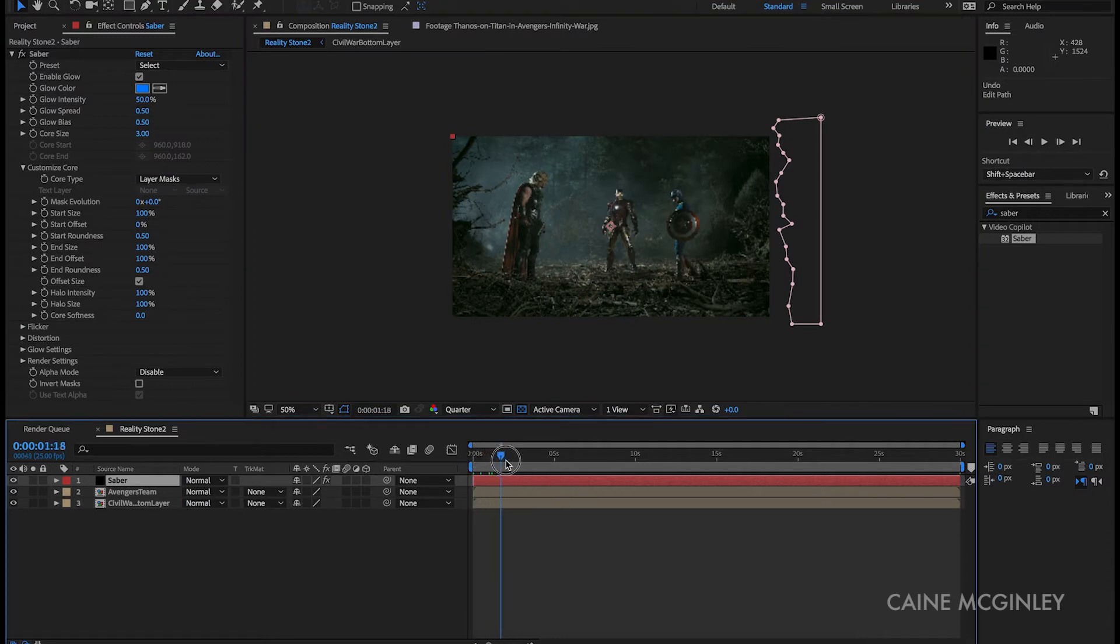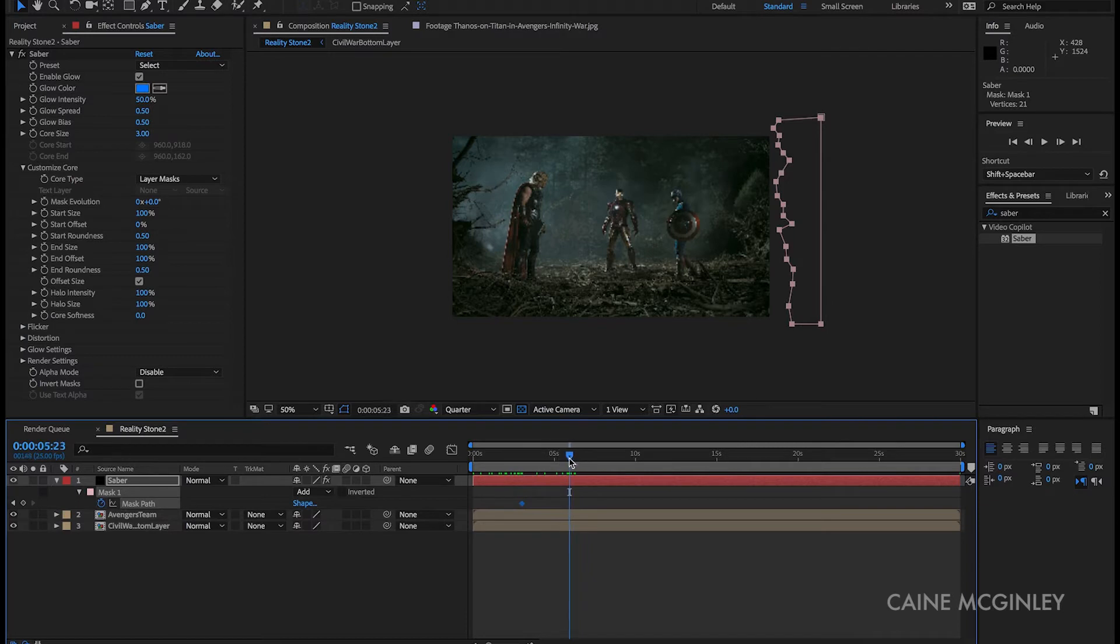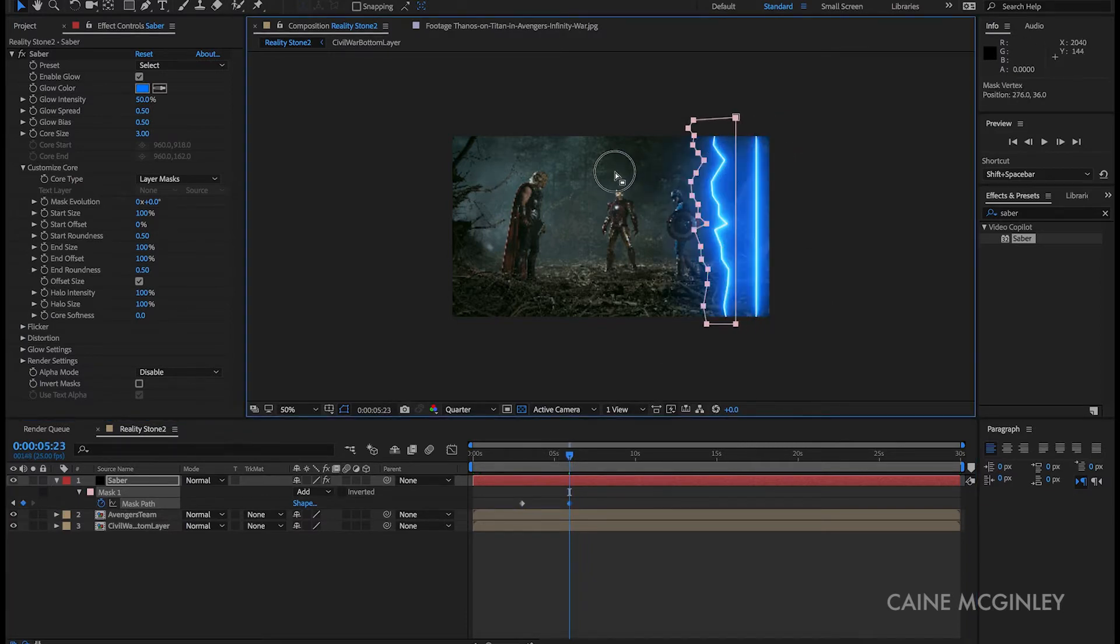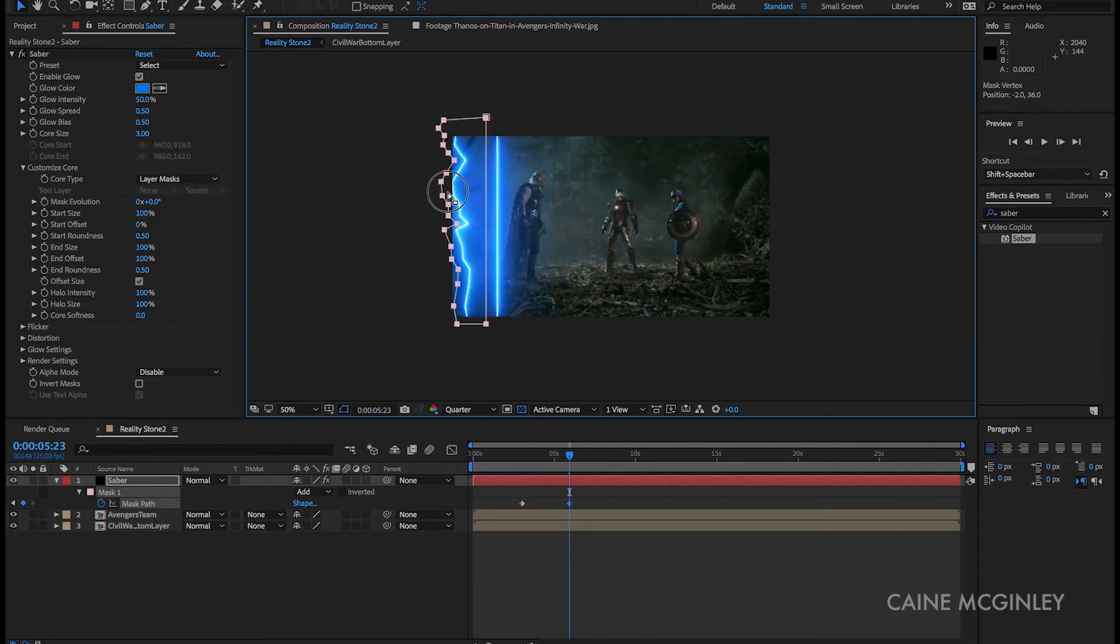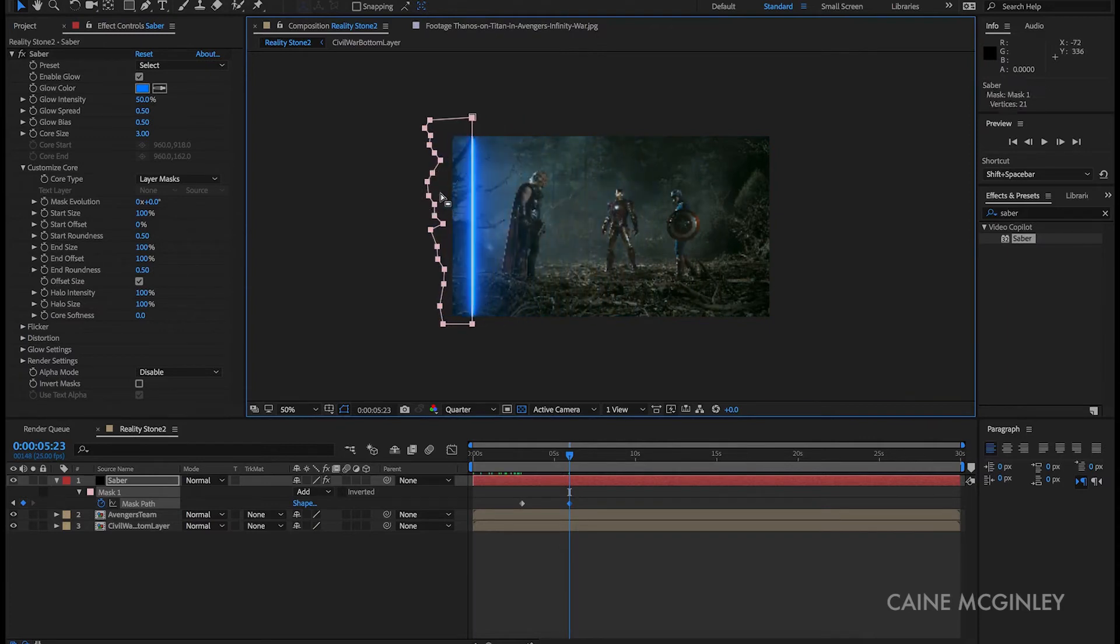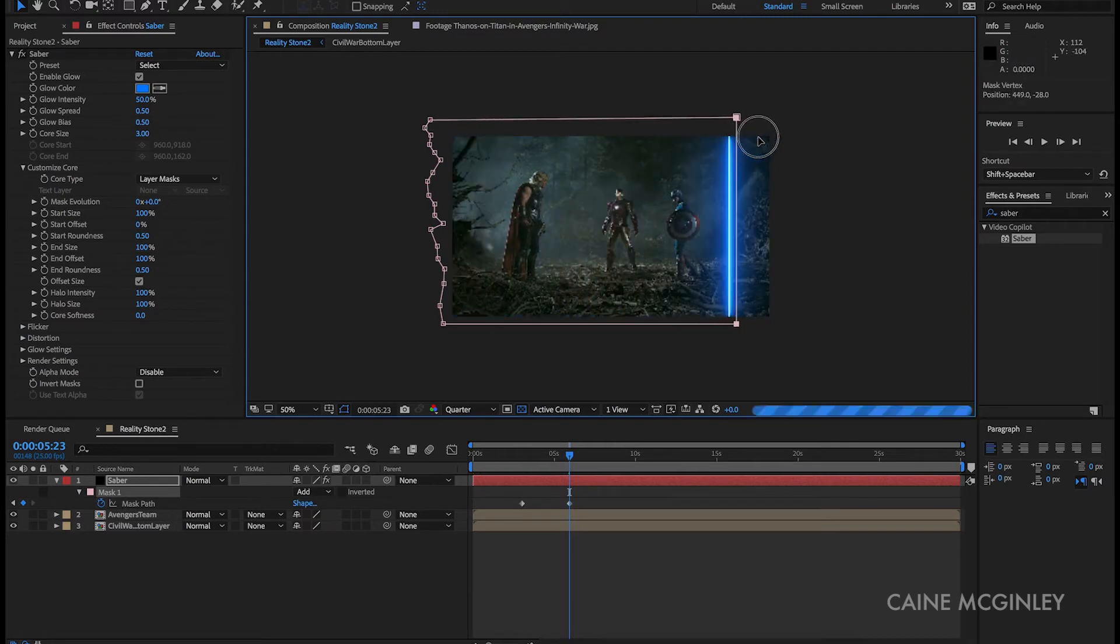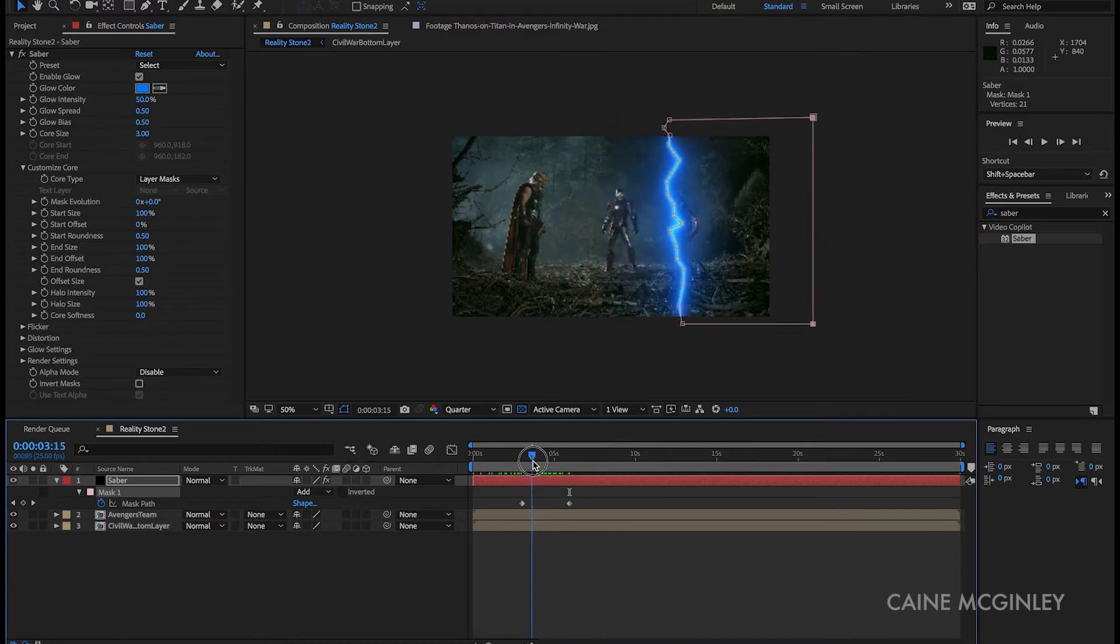Now let's create a keyframe on the mask path at 3 seconds, and then scrub along the timeline to 6 seconds and then move the part of the wipe across the screen. Now you may want to play with the position of the keyframes on the last frame as you can create a little bit more of a natural move instead of a linear, instead of something that just feels linear where it just moves across the screen.